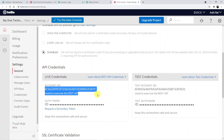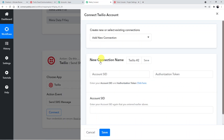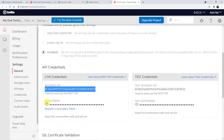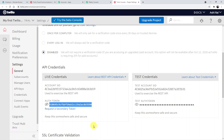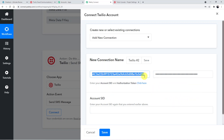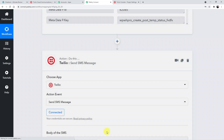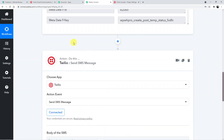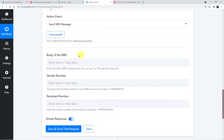In the Twilio account, locate the Account SID and Auth Token credentials. Copy the Account SID and paste it into Pably. Then go back to Twilio, copy the Auth Token, and paste it into Pably as well. You also need to paste the Account SID again in the required field. Save the credentials. Pably is 100% safe to give access to. The Twilio account is now successfully connected.